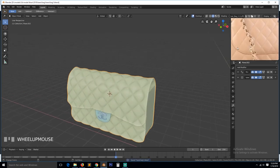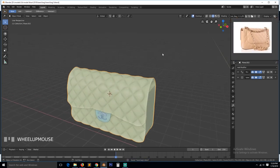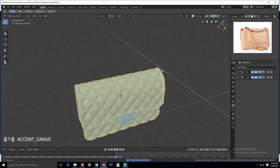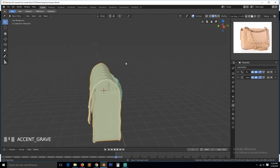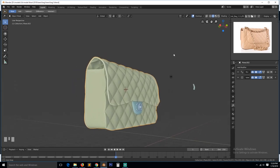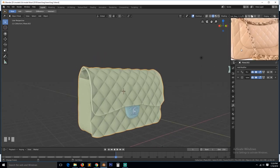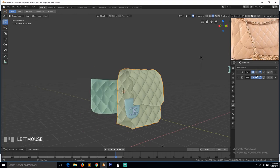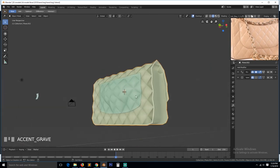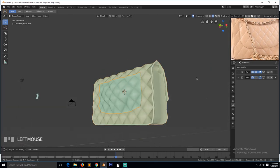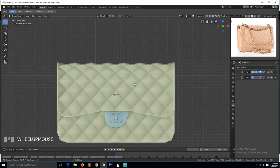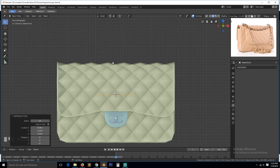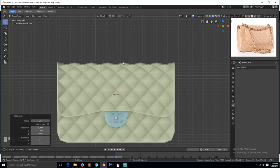We just need to add this chain here. Let's see how we're going to approach that. Let's first turn off this. So for the chain, let's first add a curve, a Bezier curve.